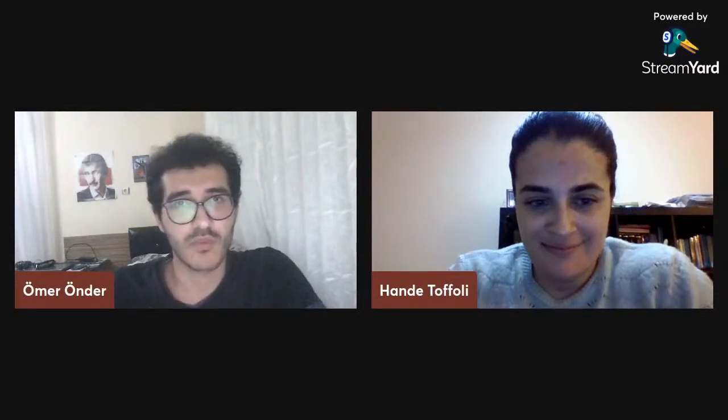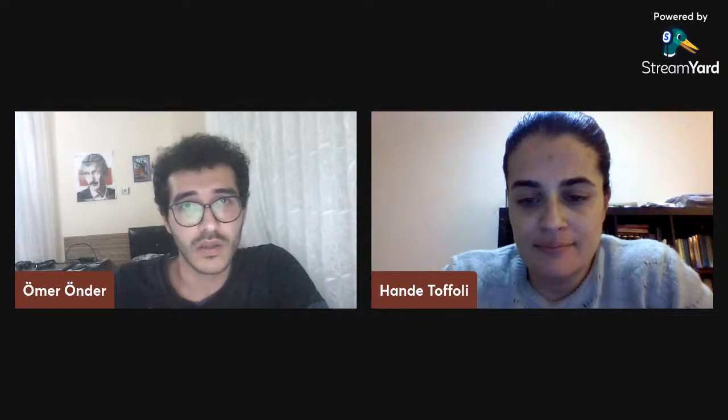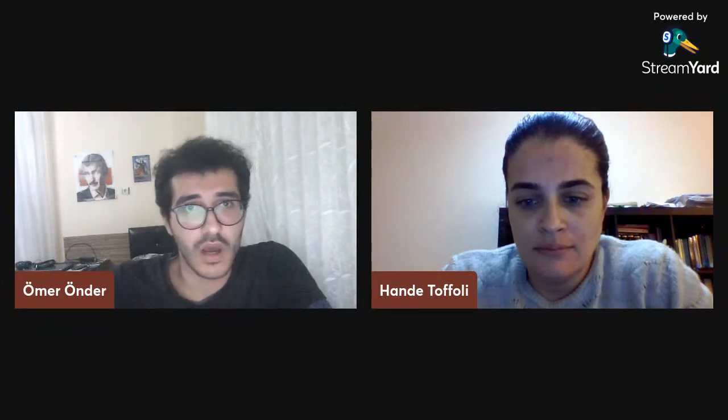Hello everyone, I'm Ömer, a member of the Metaphysics Society. We have prepared our second seminar for this semester. Our topic is Two-Dimensional Networks in Material Science, and we welcome Associate Professor Hande Toffolli today, an instructor of the Metaphysics Department. She is working on computational material science and got her degree at Cornell University in 2007. I hand over the presentation to her.